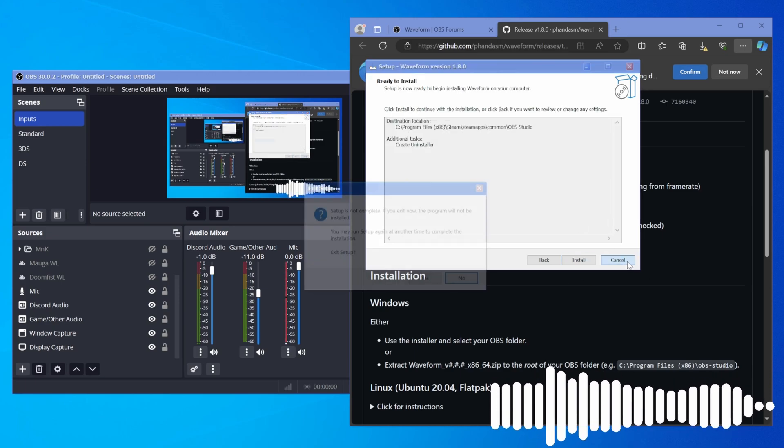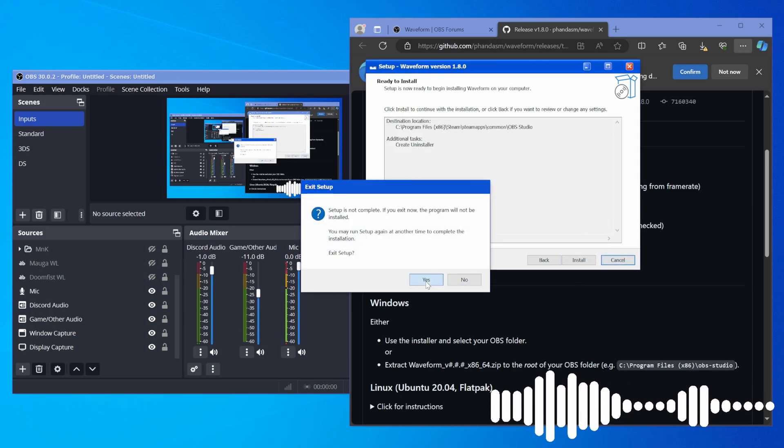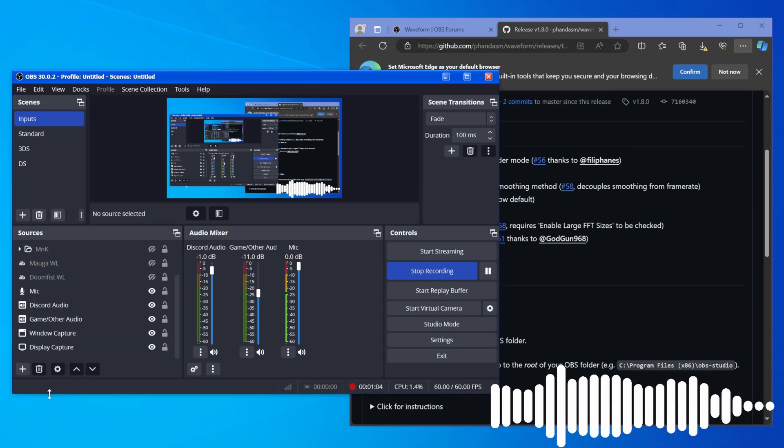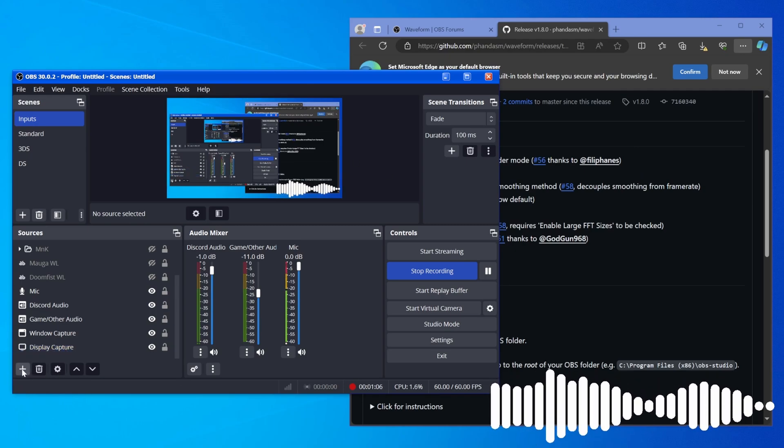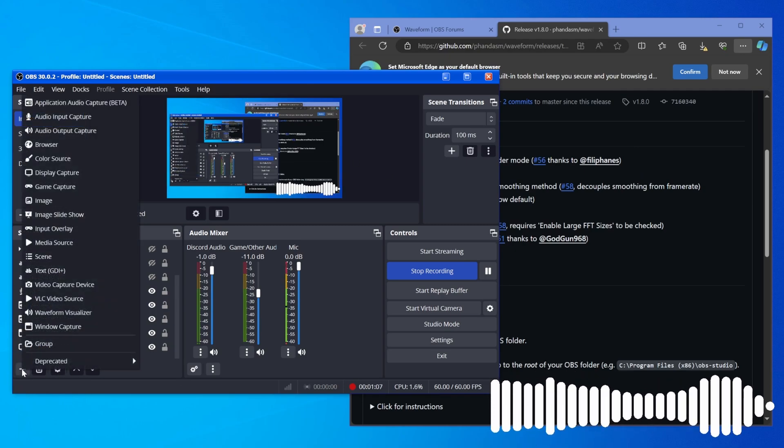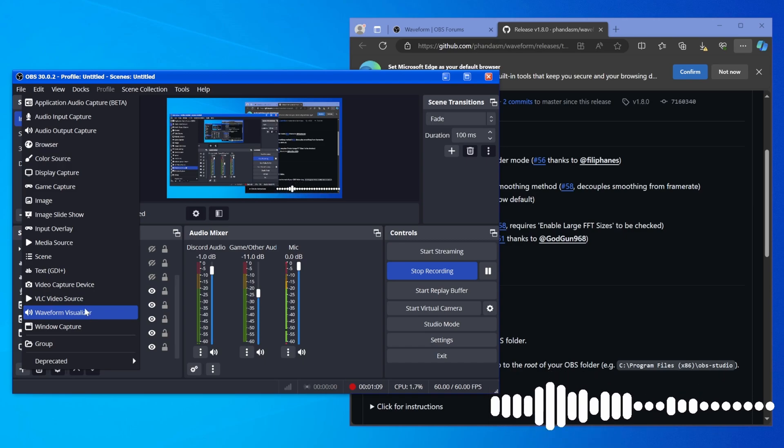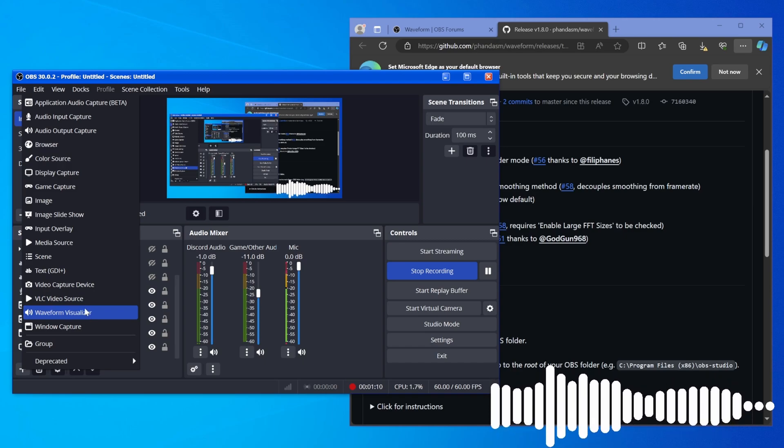Once that's done and you boot up OBS again, when you hit plus down here, you'll see waveform visualizer. And it's very simple to add.